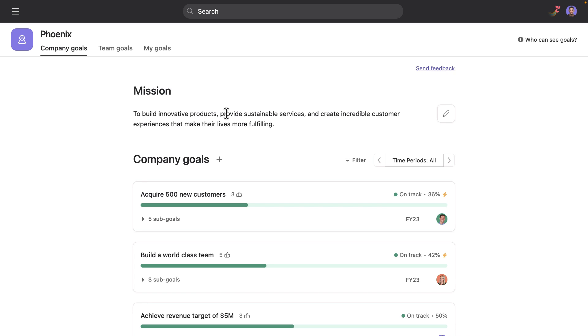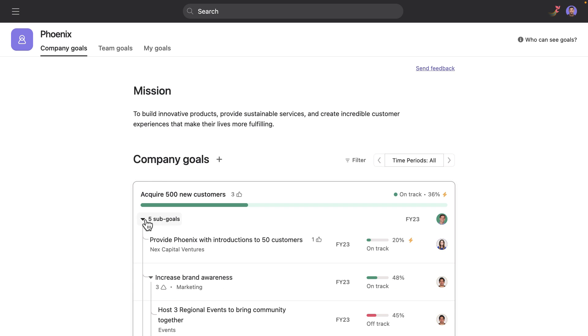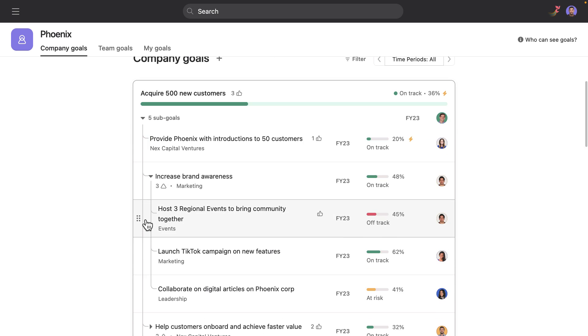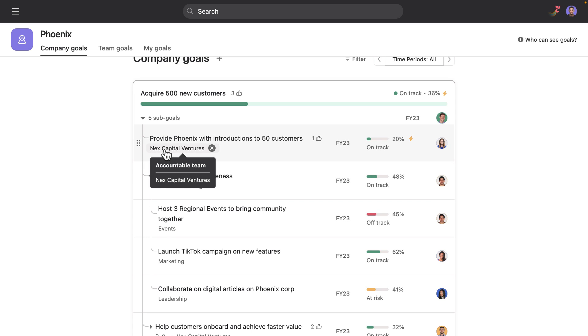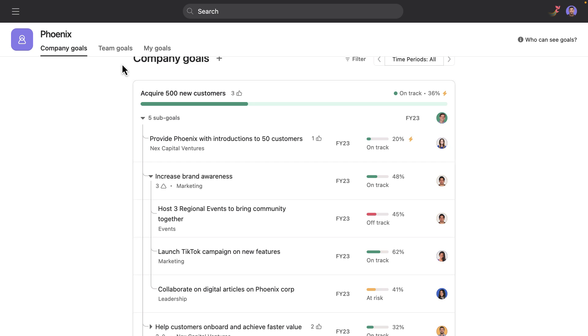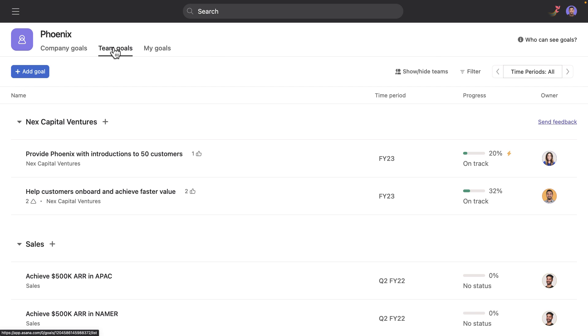With Asana goals, founders and team members can align the company's key objectives around the organization's mission and keep a pulse on the health of company goals and the strategic initiatives laddering to them. This is essential for healthy growth and visibility for cross-functional team members, investors, and stakeholders.